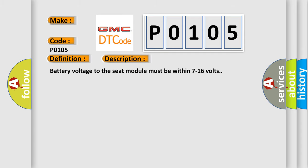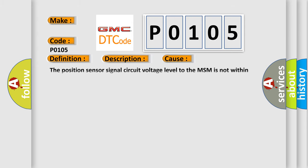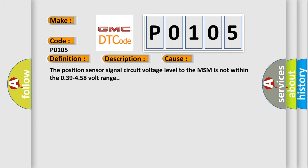The basic definition is Driver seat horizontal position sensor circuit. And now this is a short description of this DTC code: Battery voltage to the seat module must be within 7 to 16 volts. This diagnostic error occurs most often in these cases: The position sensor signal circuit voltage level to the MSM is not within the 0.39 to 4.58 volt range.